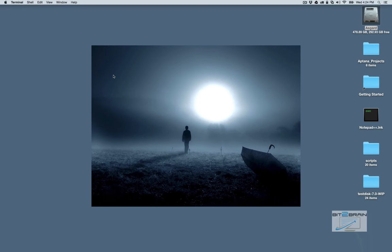Hey, this is Jesse for Bit2Brain. Today I want to go over a few Unix and Linux commands.